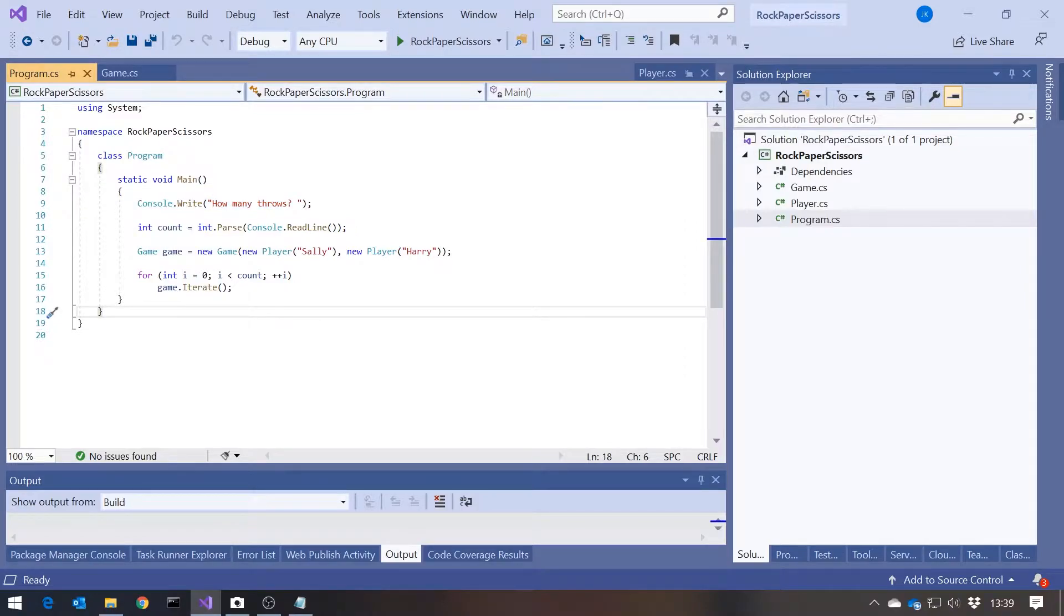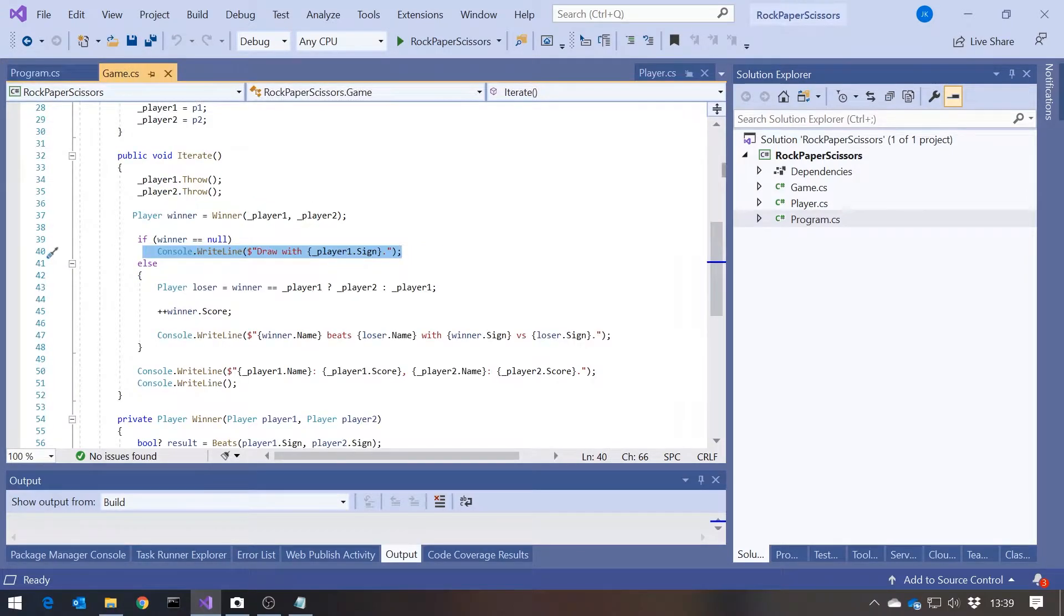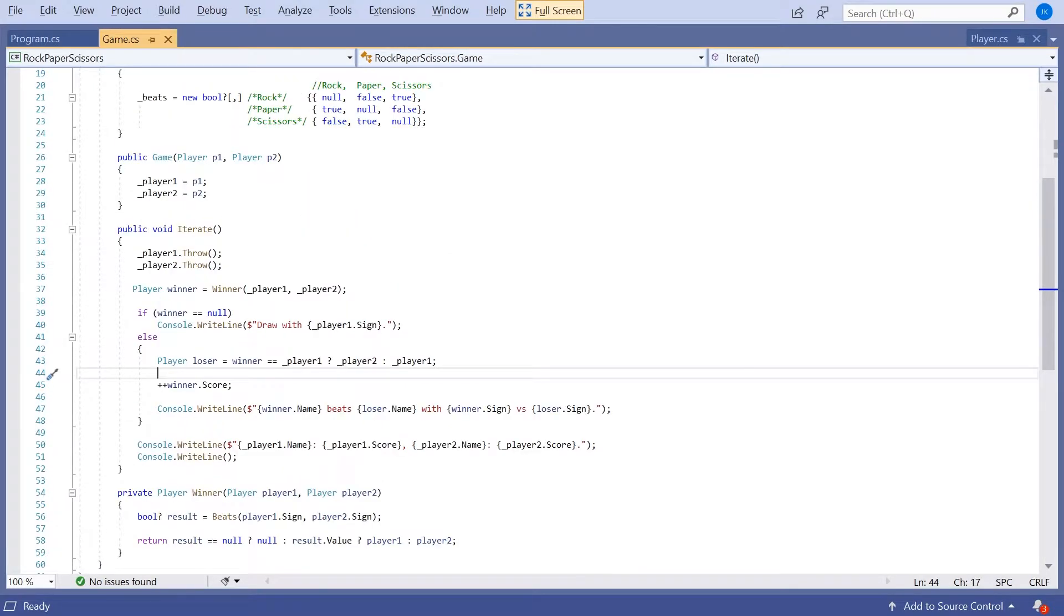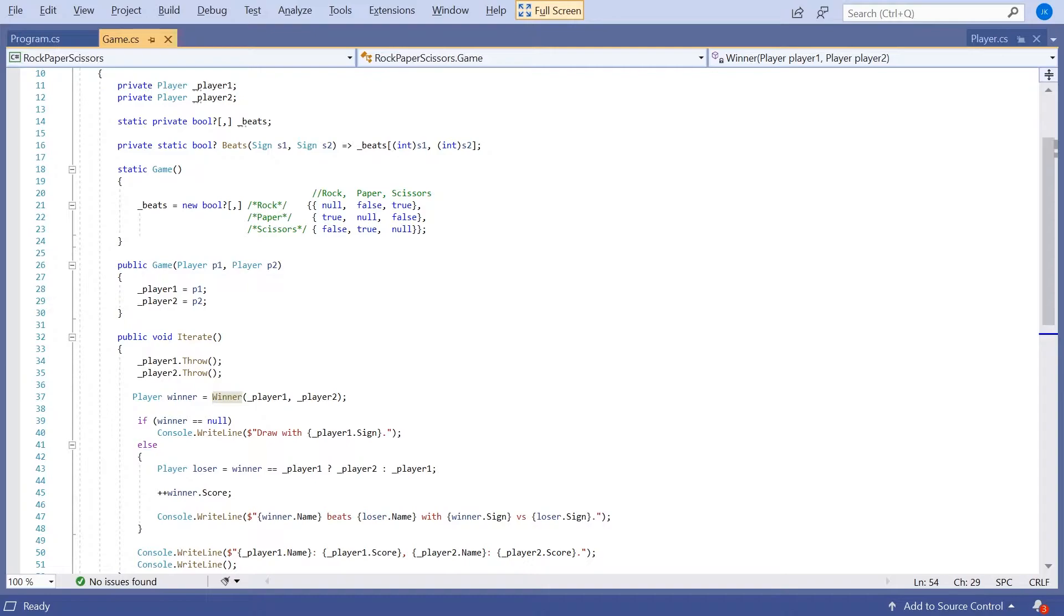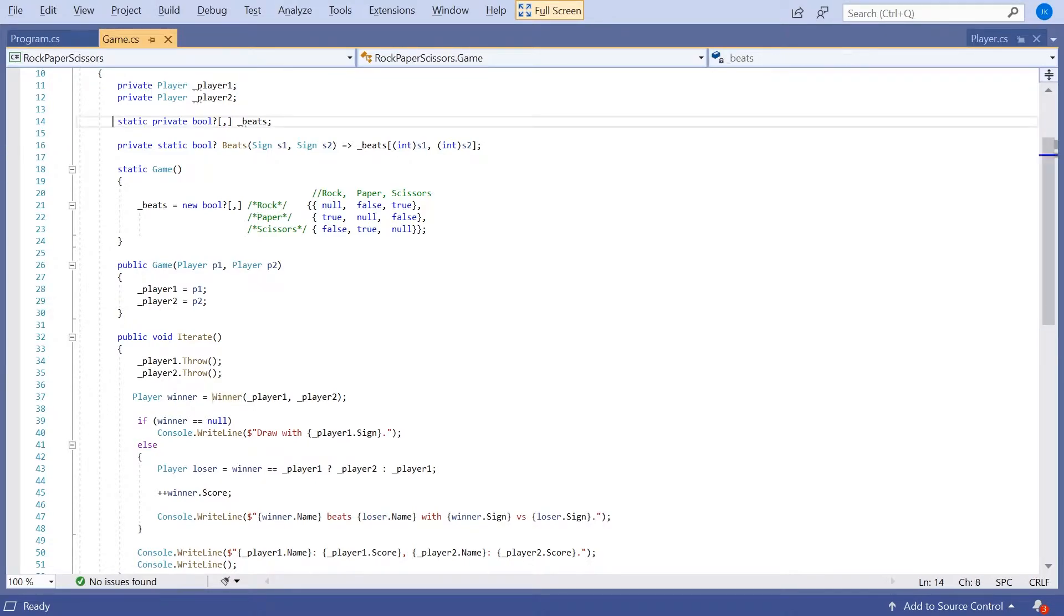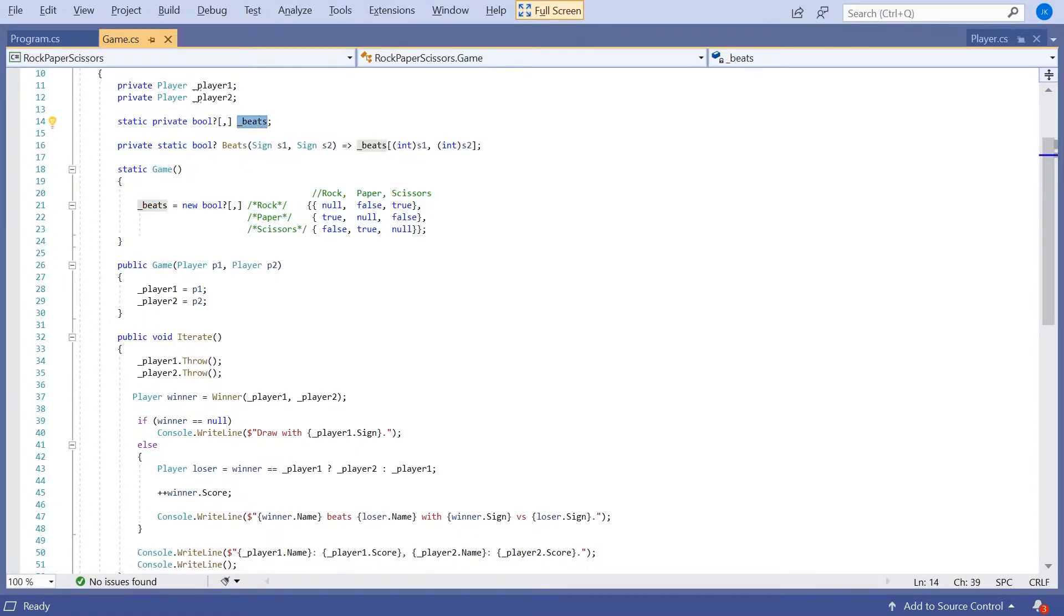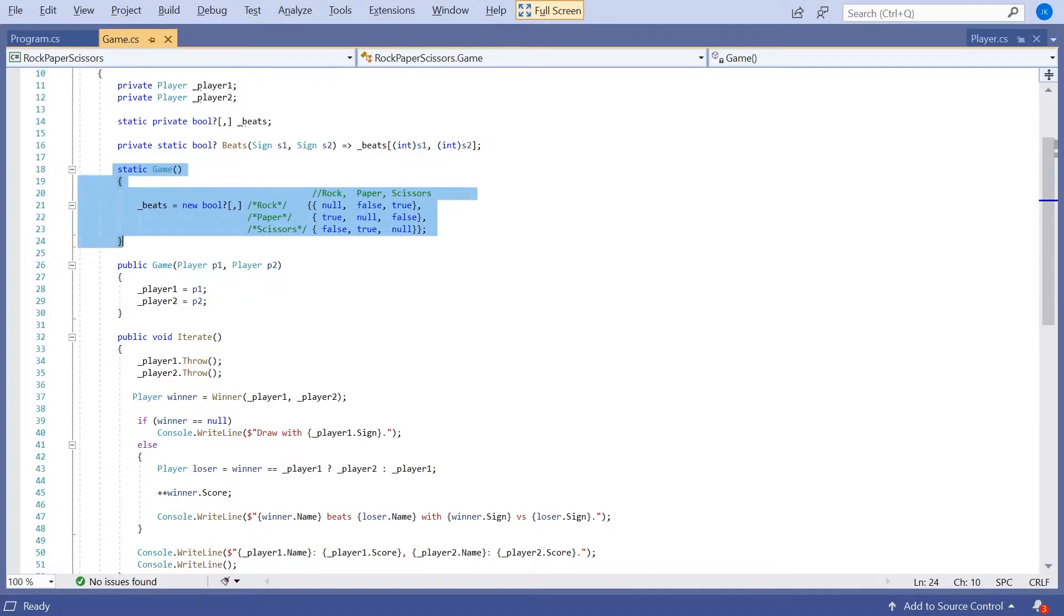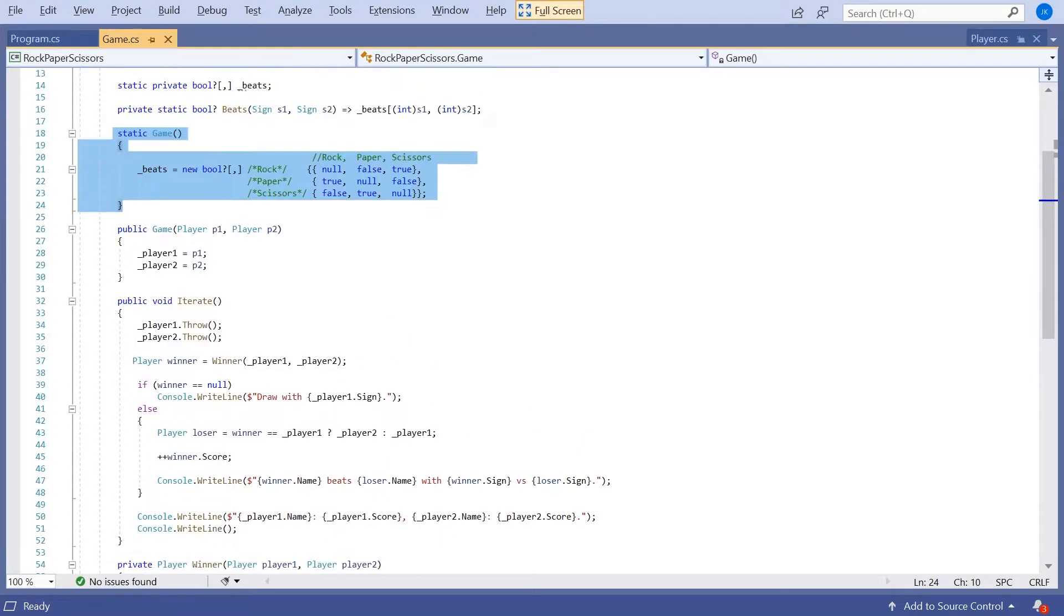But we want to look at this in terms of the Single Responsibility Principle. And if we take a look at the game class itself, we've actually got quite a nice, easy example here of where to spot that something is breaching the Single Responsibility Principle, because this game class is very clearly divided into static features. So we've got the static matrix beats, we've got the function beats that just simplifies access to that, and then we've got the static constructor which sets up that matrix. And that's really a different responsibility, the determination of that matrix and those rules, from the rest of what our game class is doing, which is taking us through the process of iterating a game.